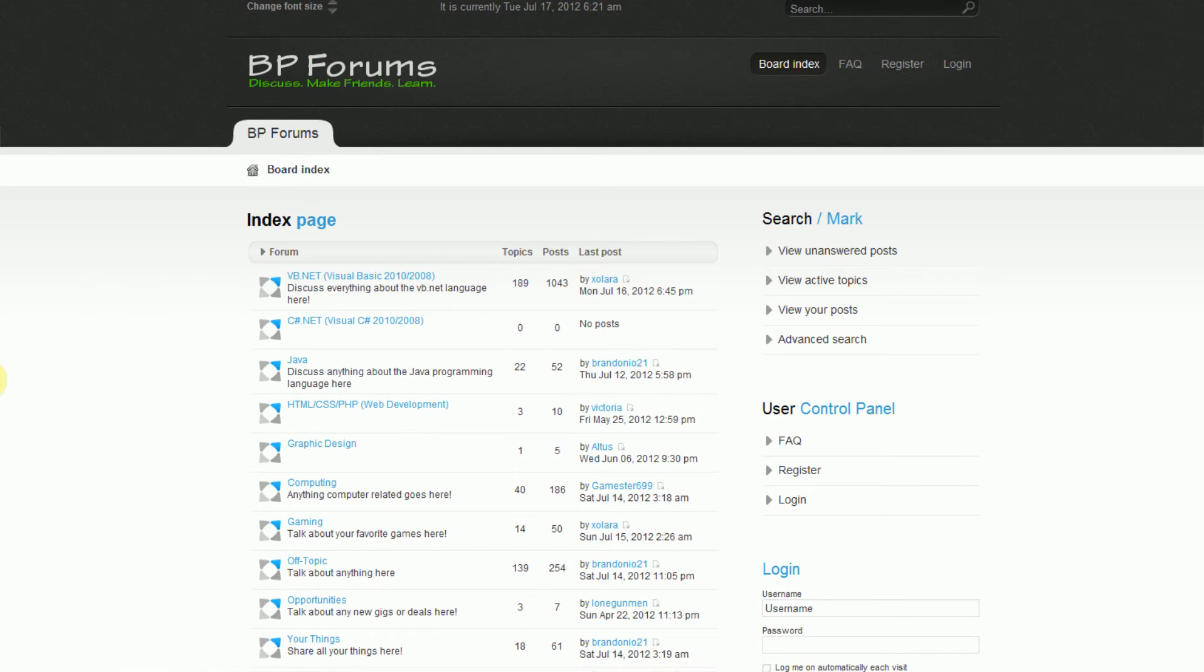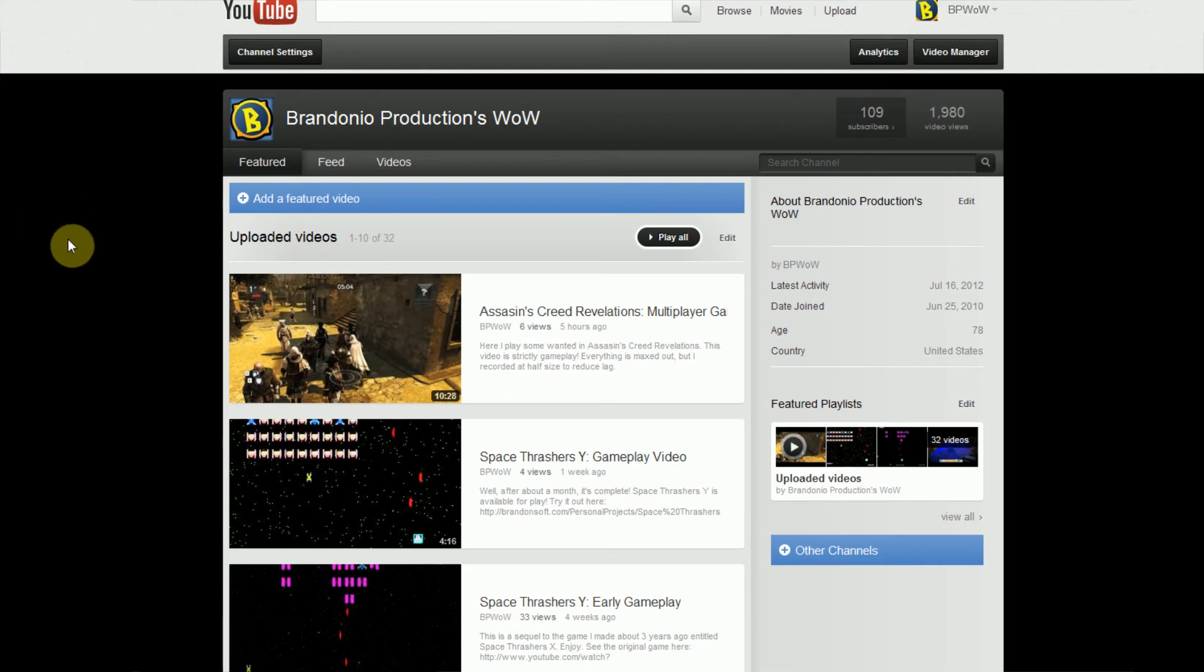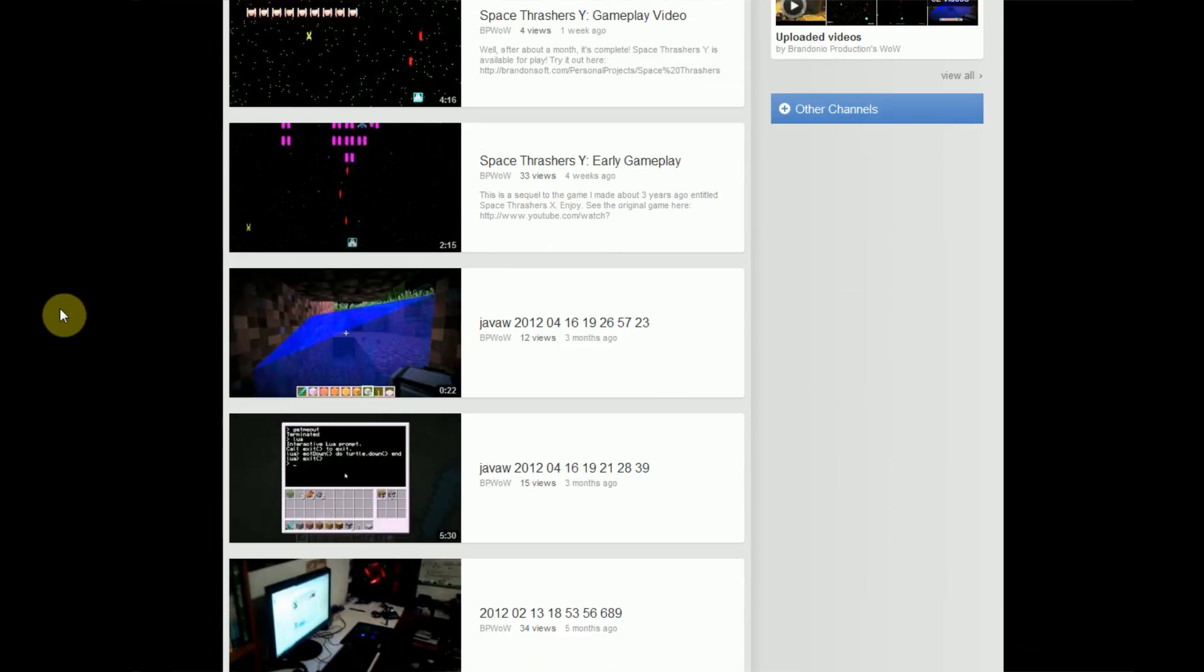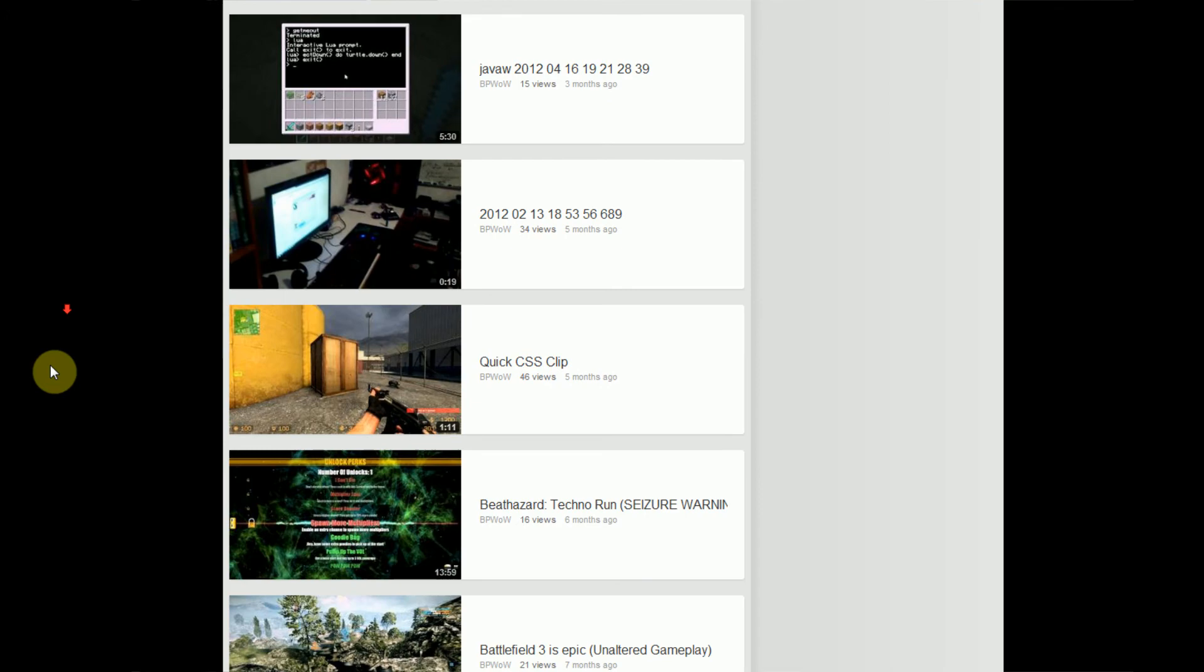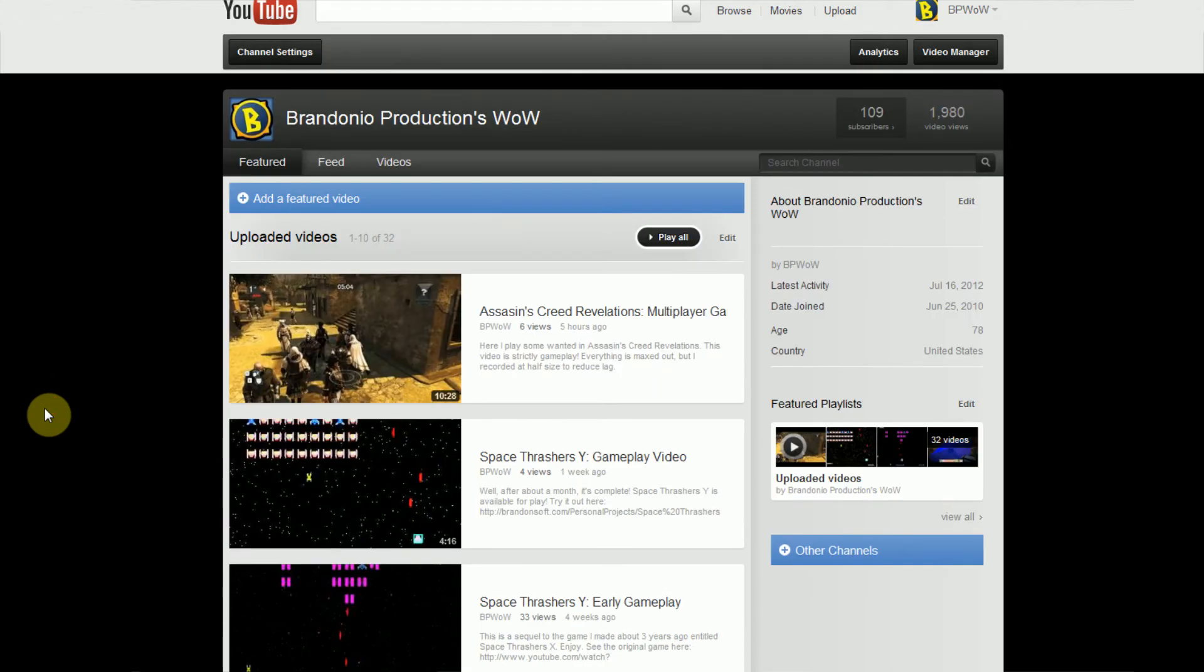So enough with this shameless self-advertising about BP Forums, I also wanted to do some shameless self-advertising about my new channel. As you know, I'm on the computer all the time, I mean all the time, and with being on the computer comes playing games. Now a little while ago I actually set up this YouTube channel to host my World of Warcraft gameplay videos, but it's recently grown, as I got my new computer, to hosting any type of game that I really want to host. So on this channel, youtube.com/bpwow, I will be uploading various gameplay videos.